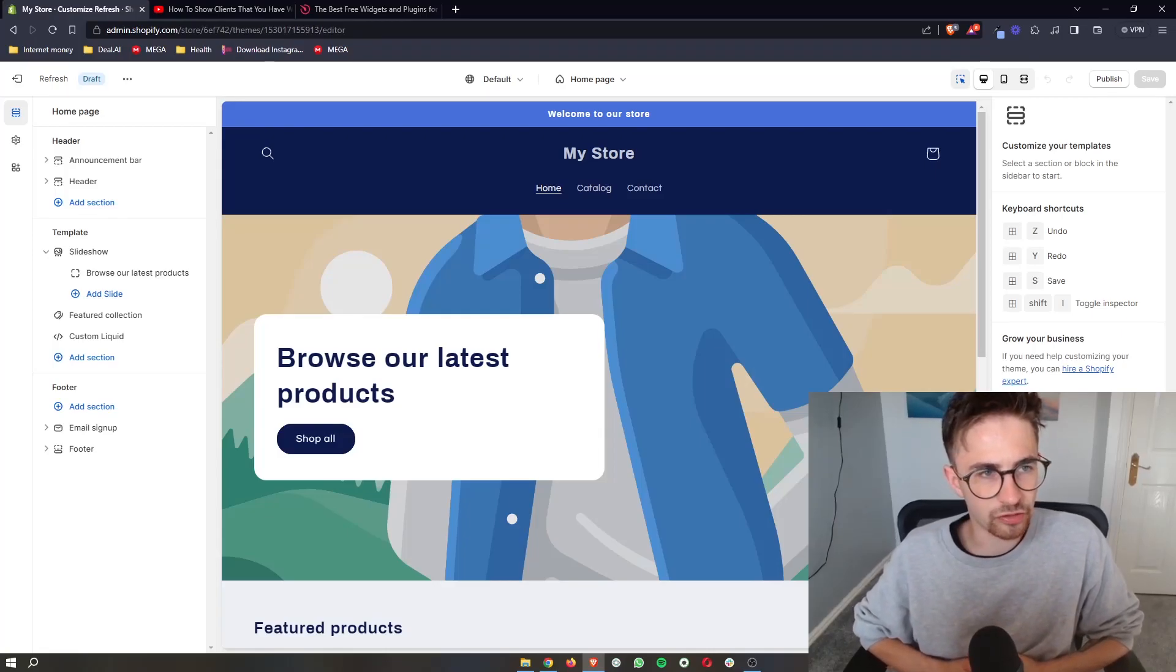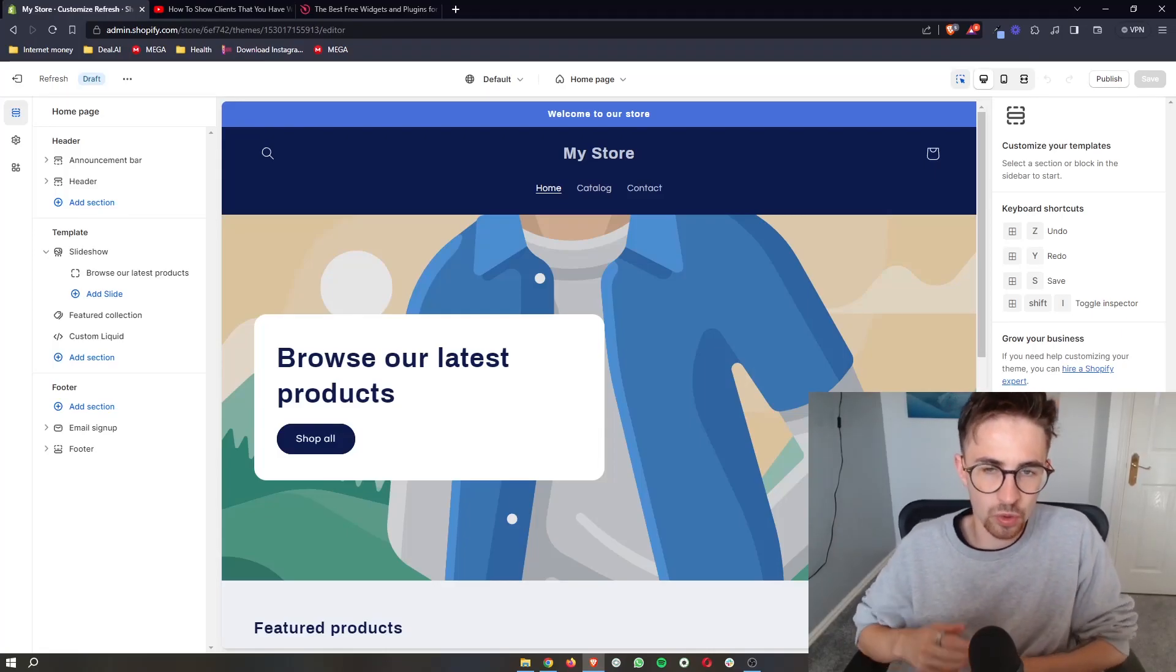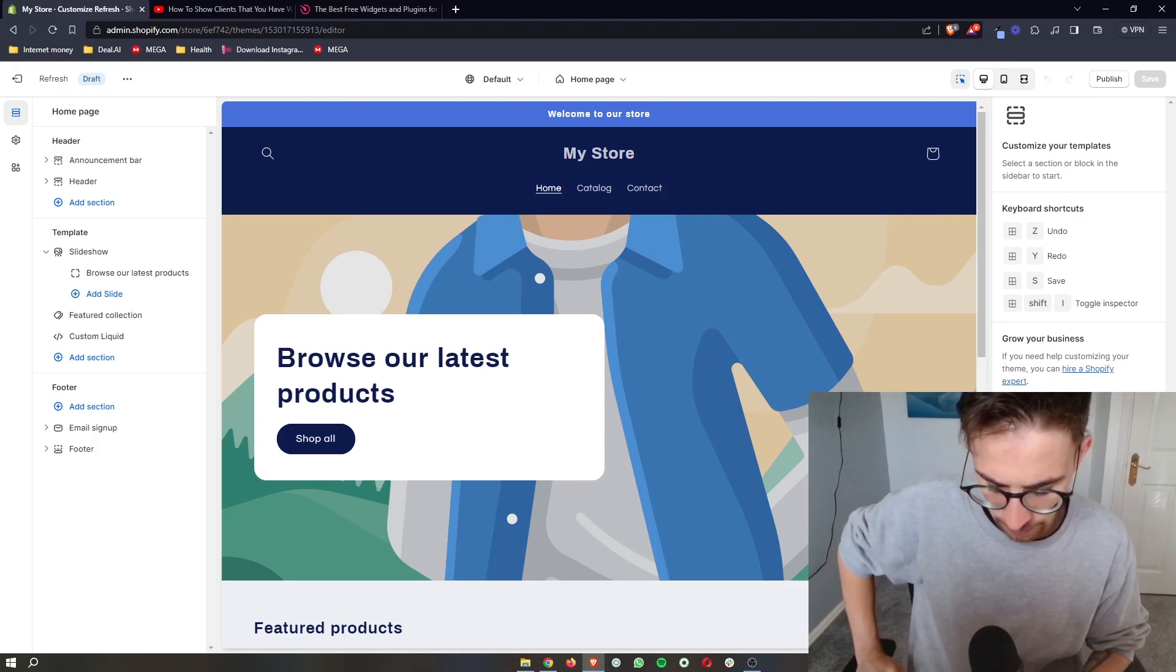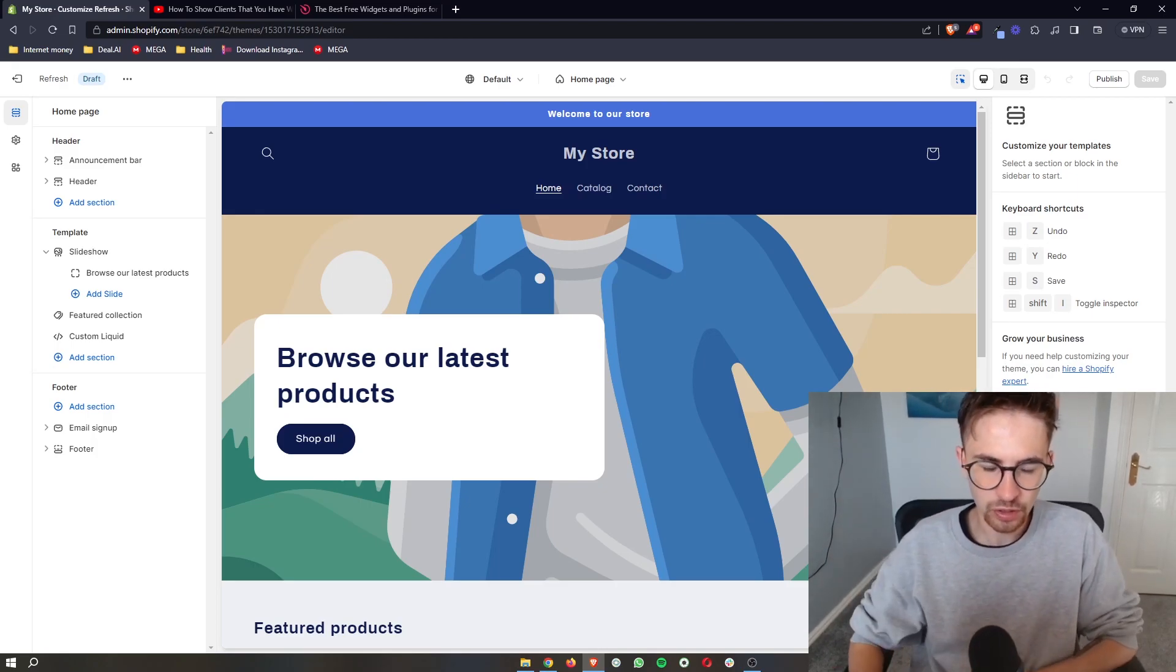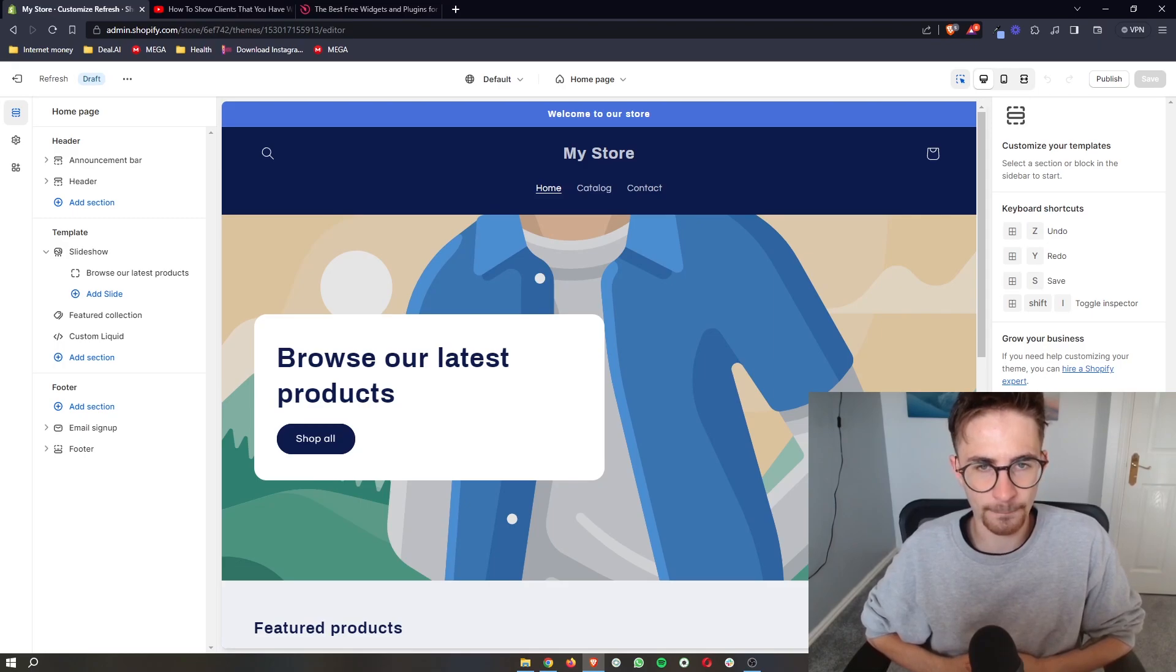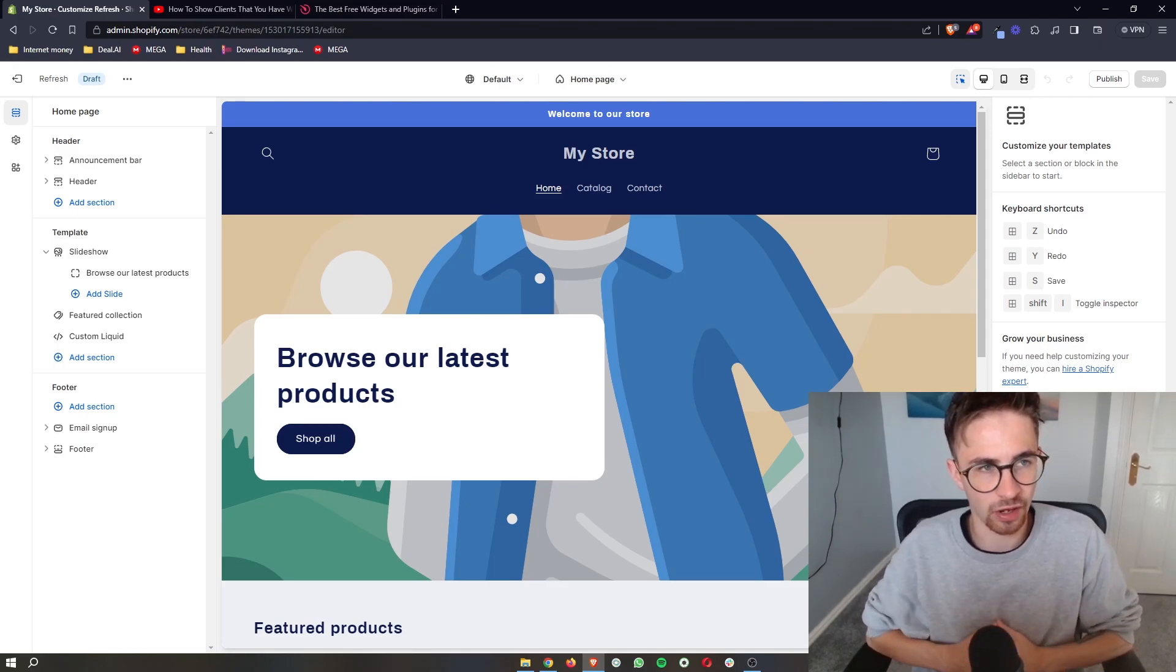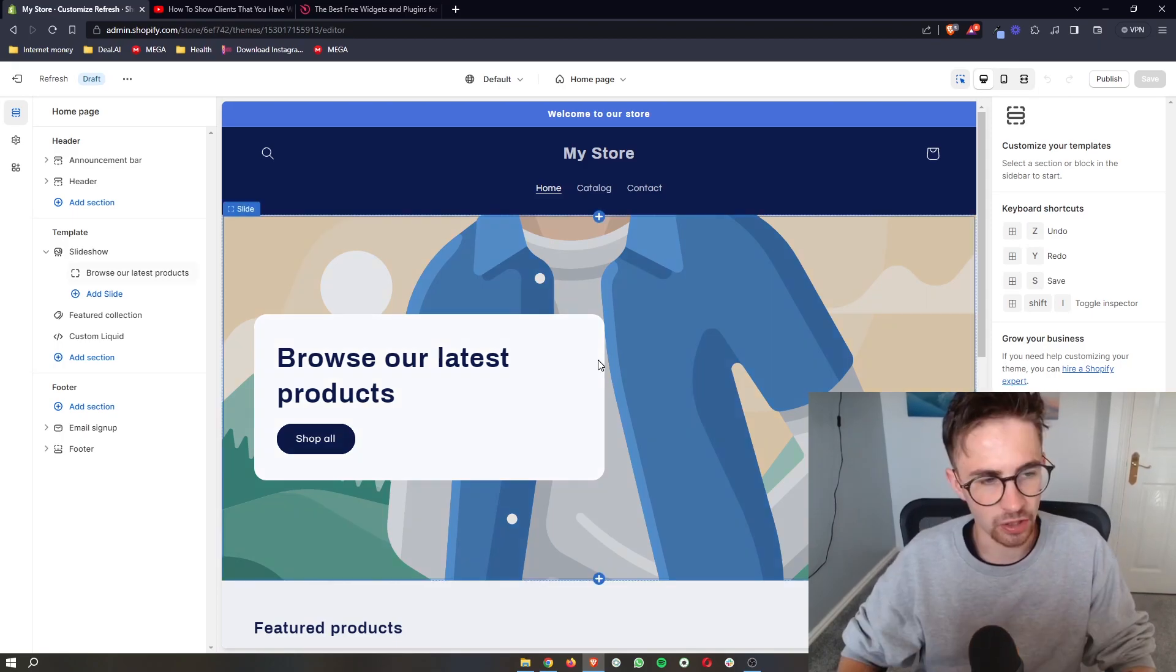How to add a brand slider to your Shopify website. This video is going to be a complete step-by-step tutorial. If you follow along by the end of this video, you will be able to add a brand slider to your Shopify store.